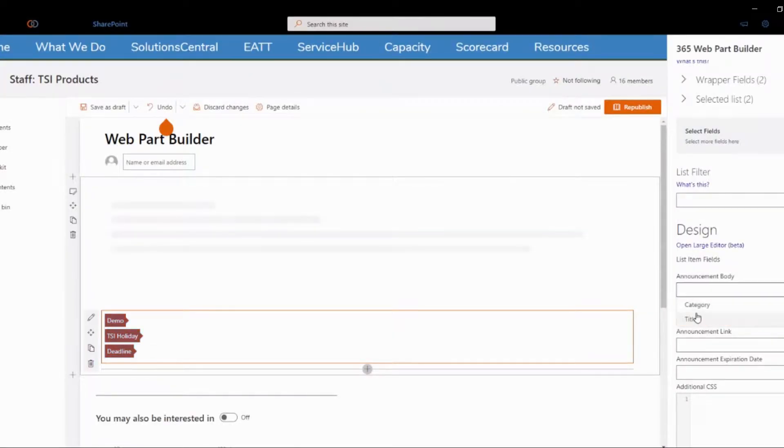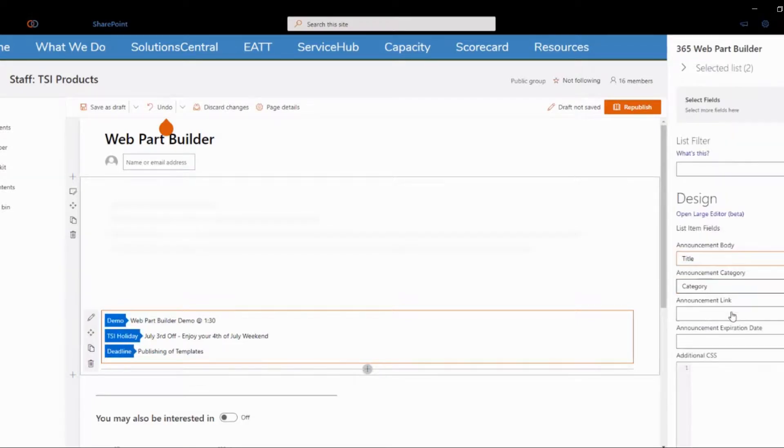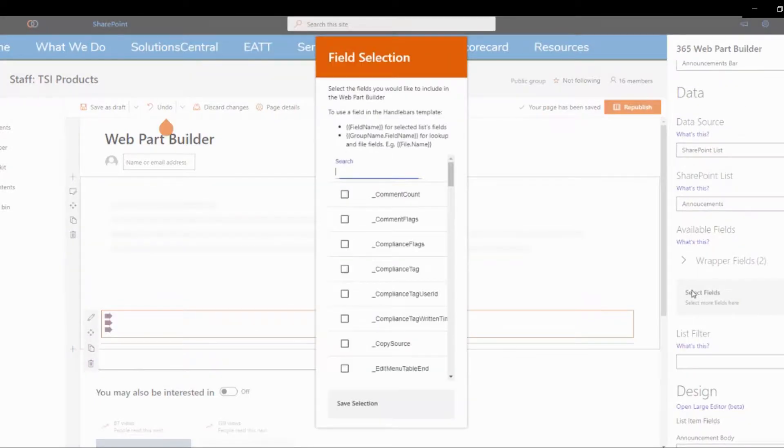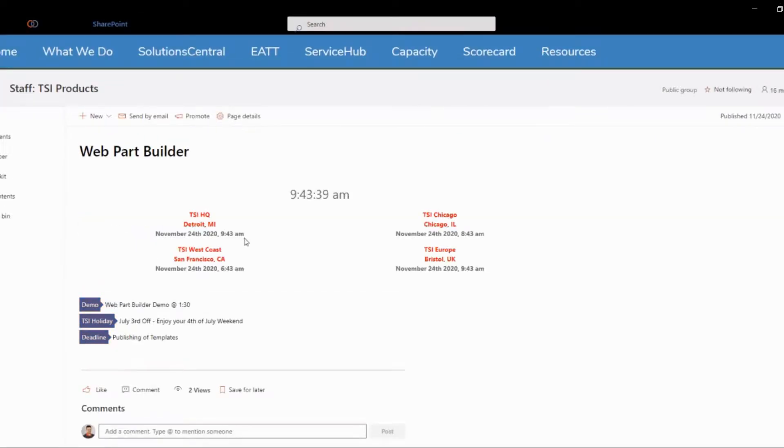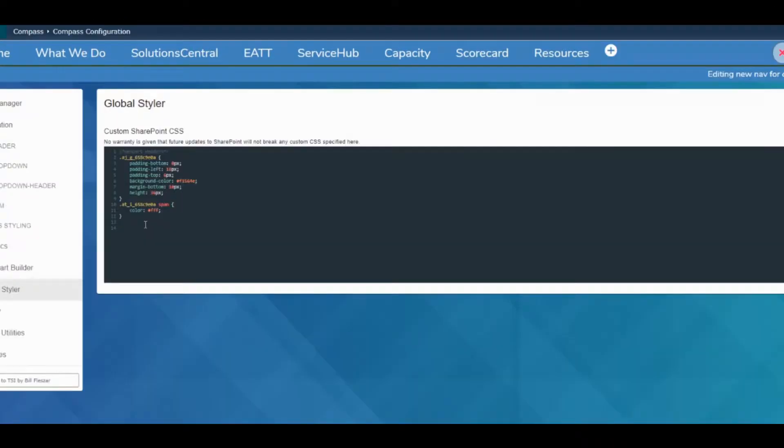Webpart Builder helps your team go beyond SharePoint's out-of-the-box editing capabilities with Webpart templates that add unique variety to your SharePoint pages.